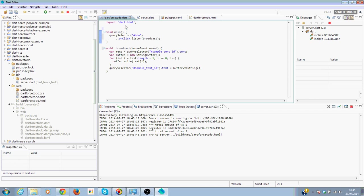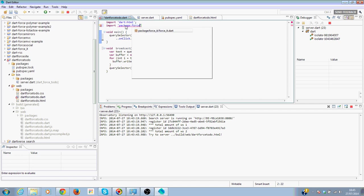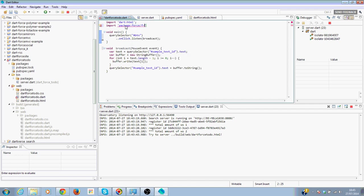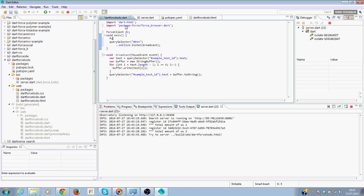Of course, we need to have an import of the Force client-side code. So we import force/force_browser.dart. And then we are going to create an instance of Force client. New Force client.